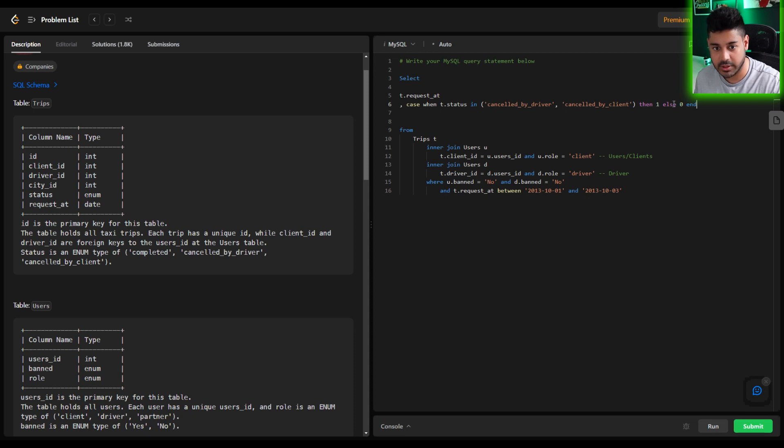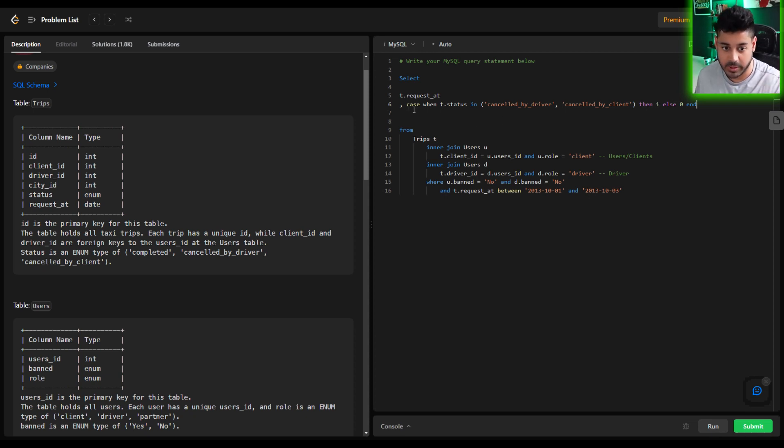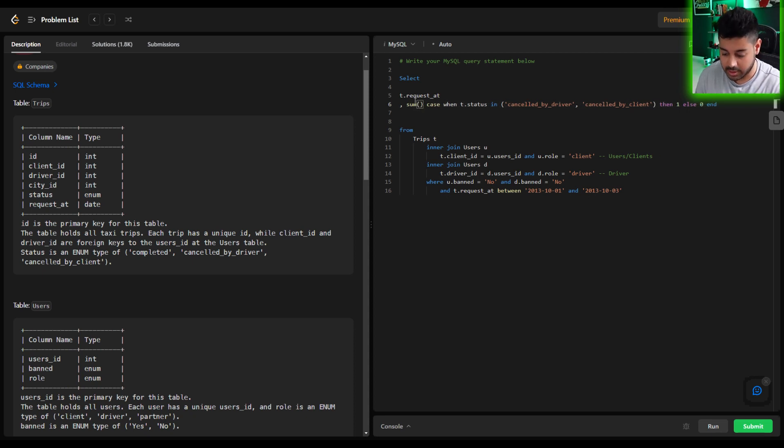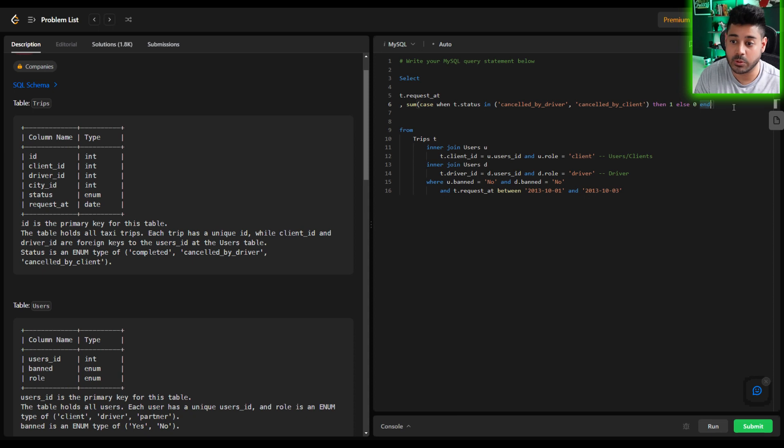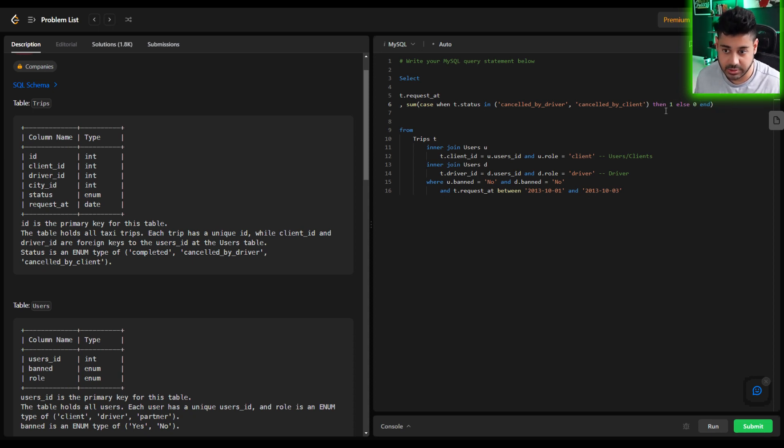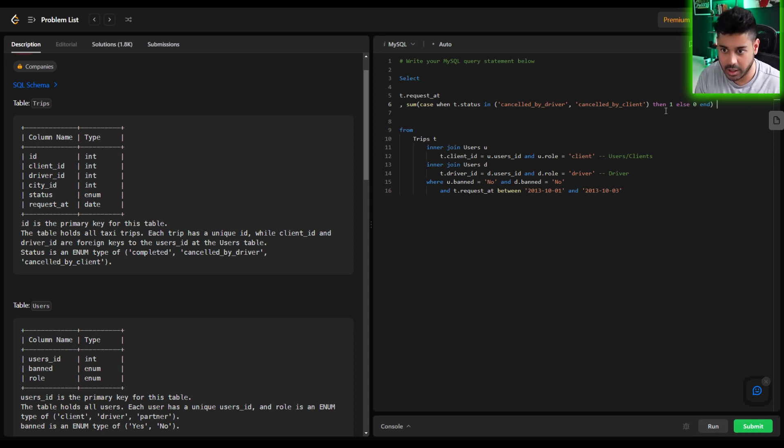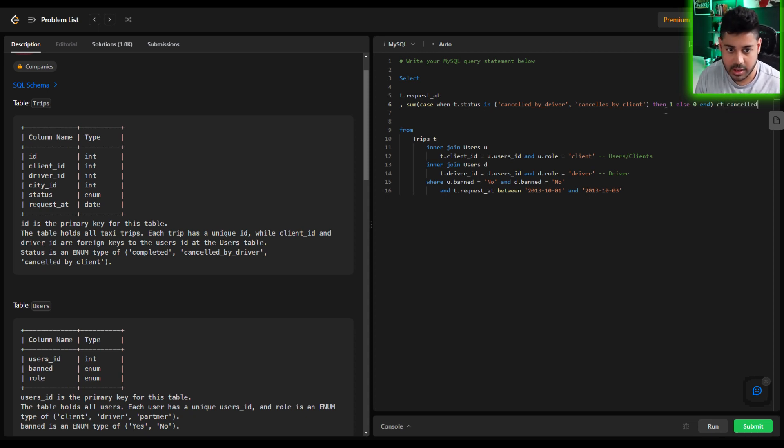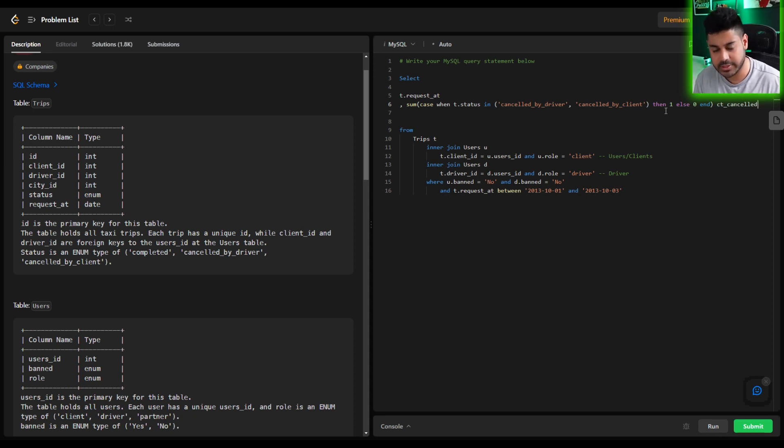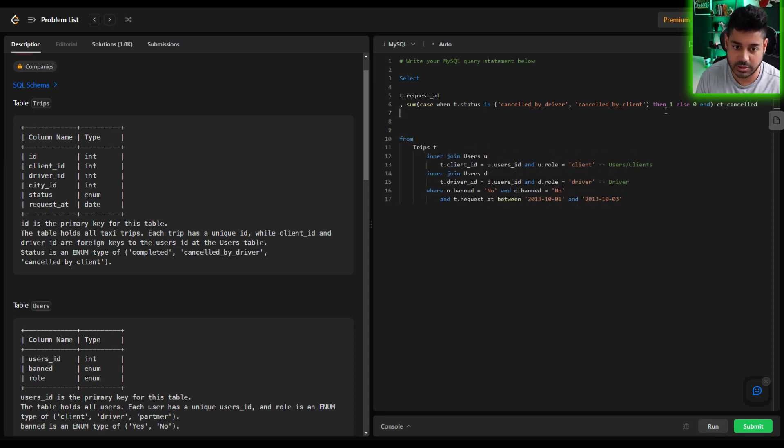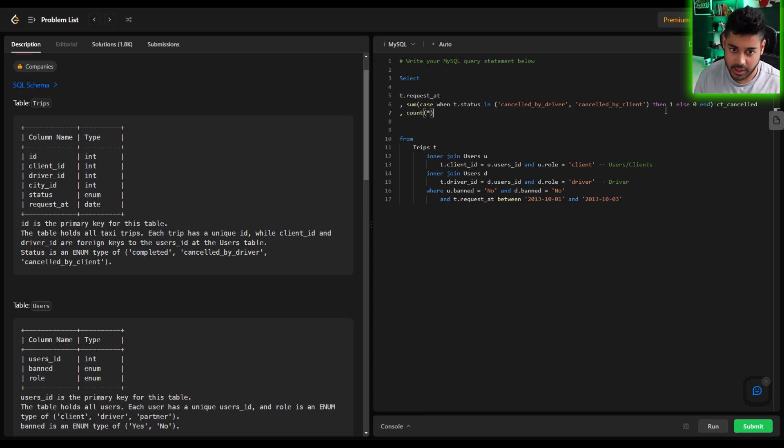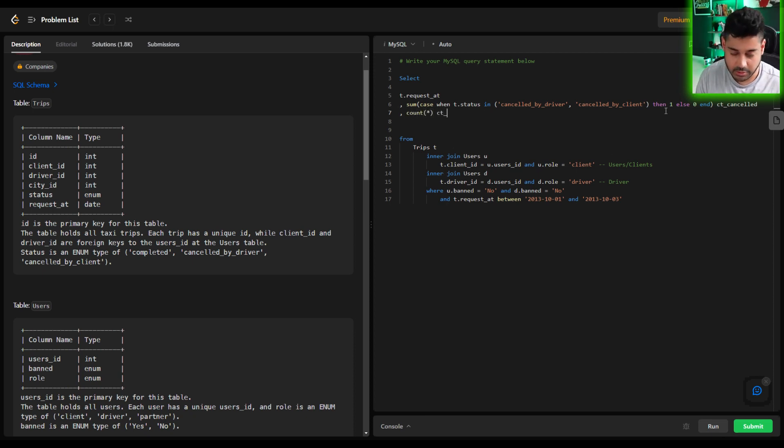So that's going to give us either a one or a zero and what we can do is we can just simply sum it up. So we can sum all the ones and that's going to give us a total count of what was actually cancelled and obviously give this column a name. So we can call it count_cancelled for instance. And now all we're missing here is the total count of requests for that day which simply we can just do a count all and give that an alias just to keep it consistent. So count_total_requests.